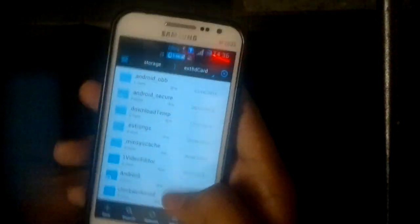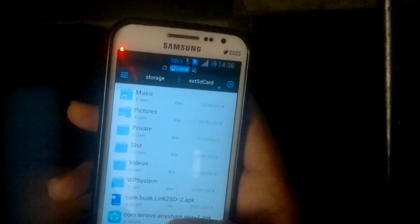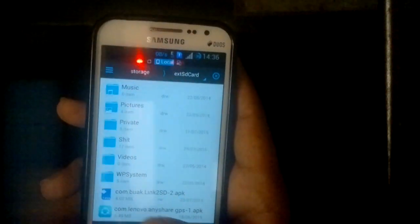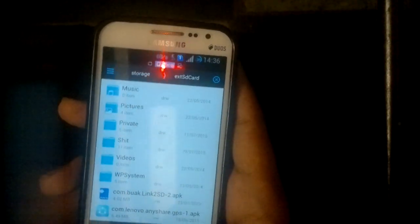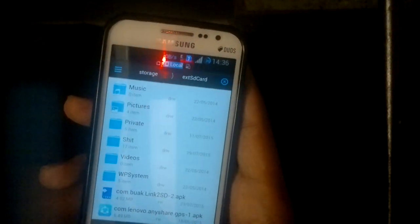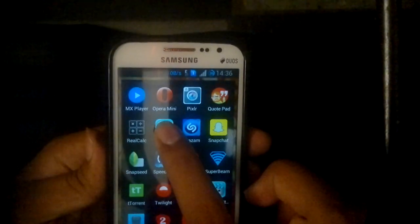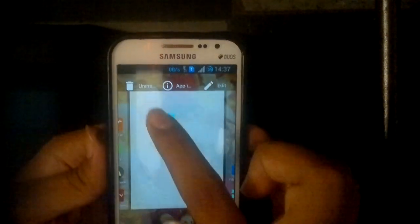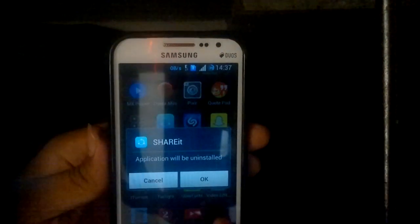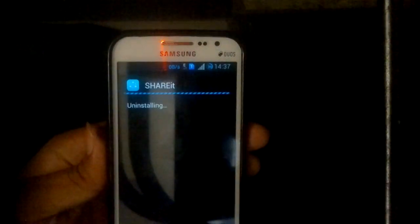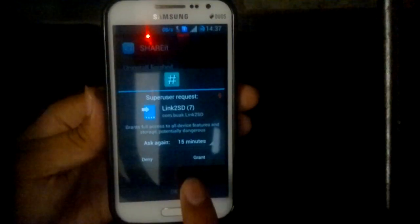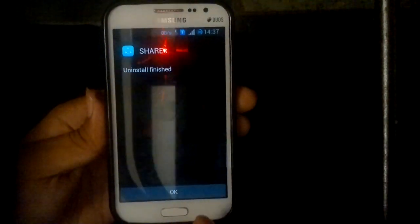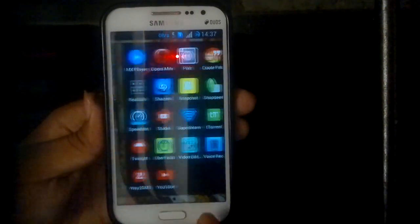Now go to your external SD card. As you can see there are two applications here — one is Linked to SD and the other is ShareIt. ShareIt is already installed on my phone, so I'll be uninstalling it first. Uninstall is now finished, so I no longer have it installed.